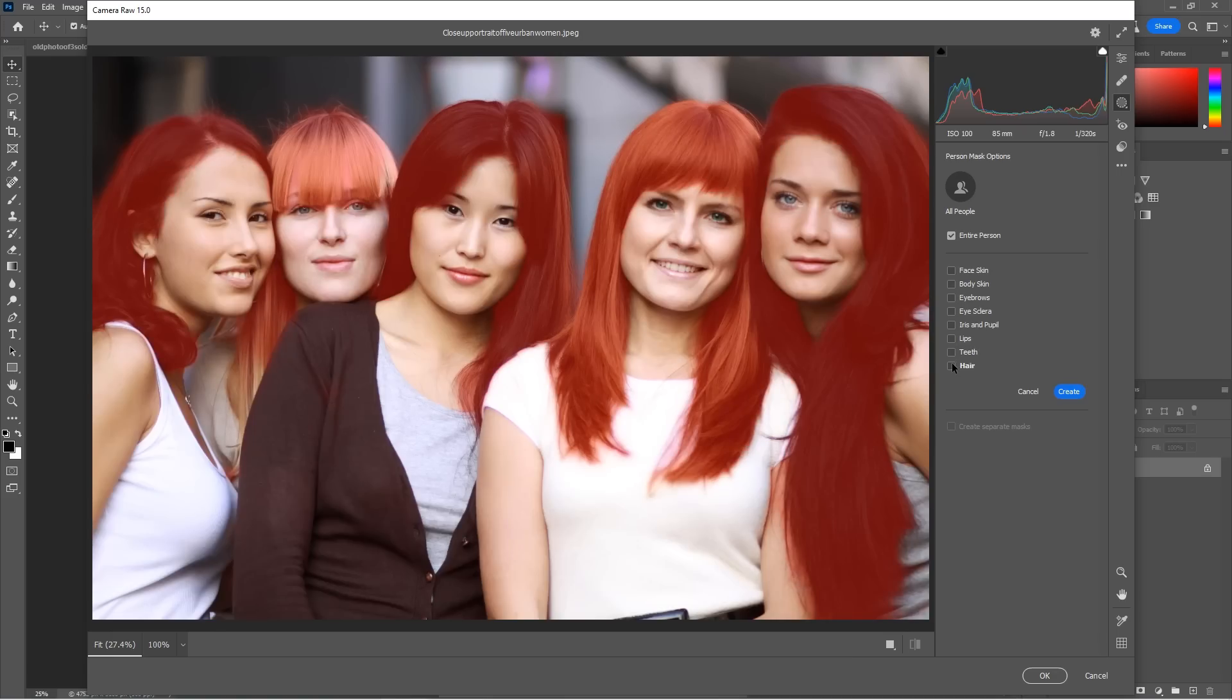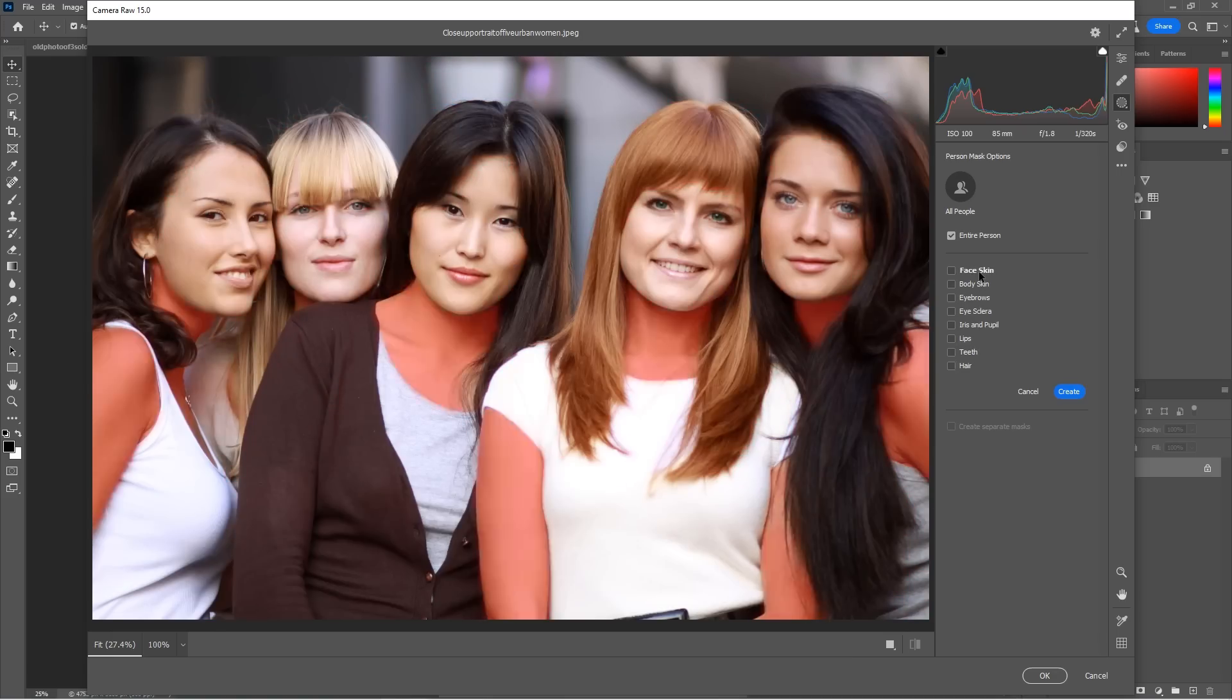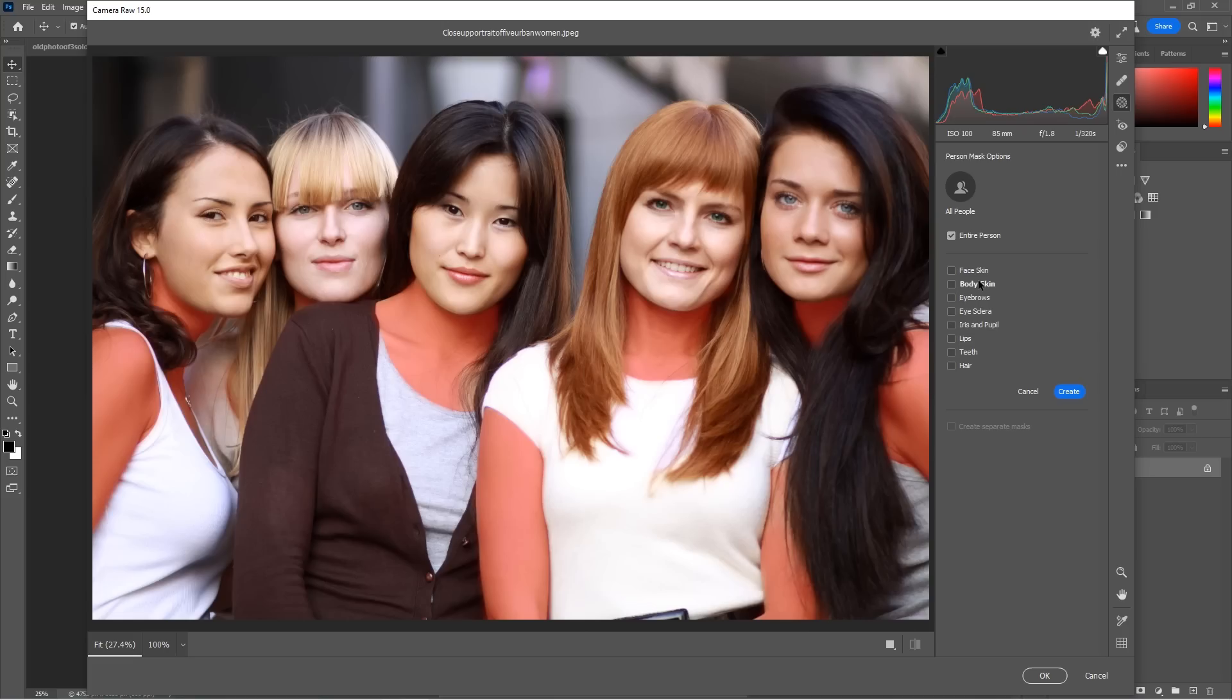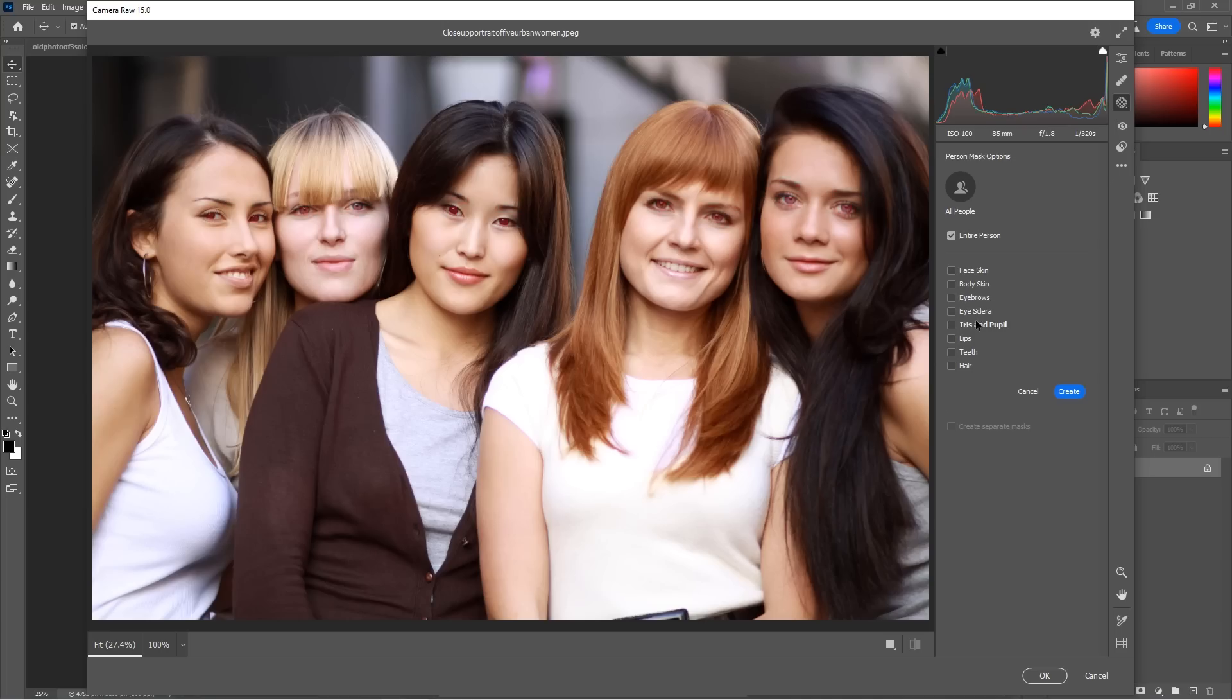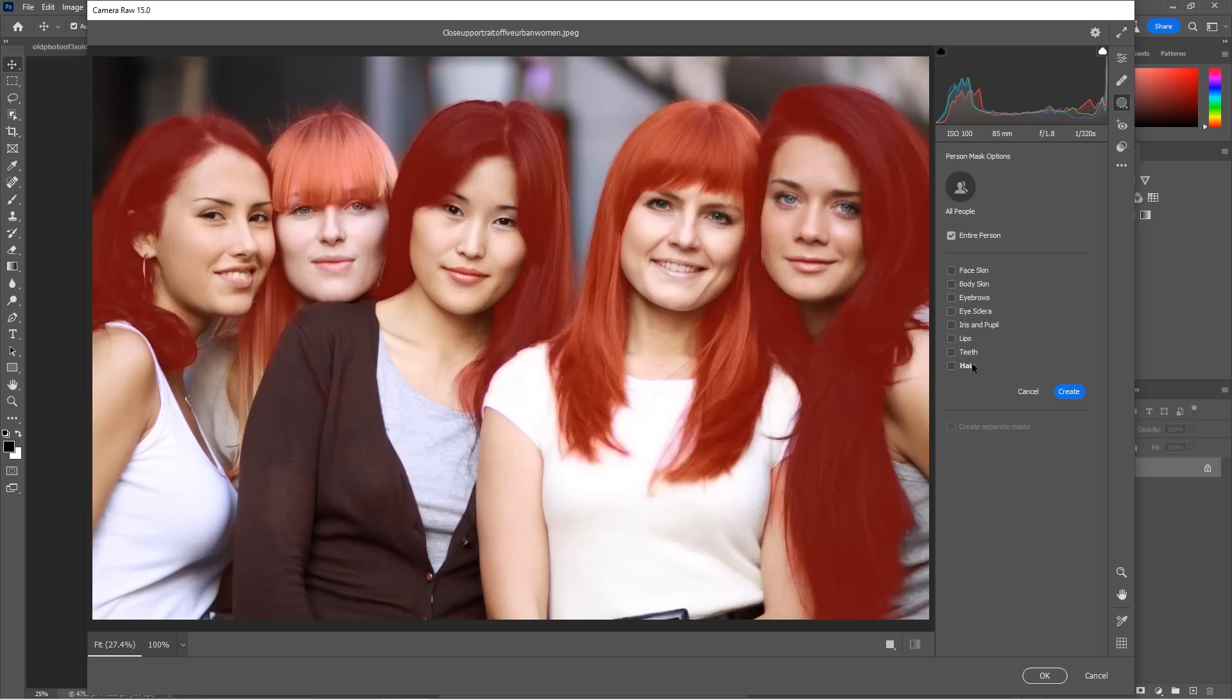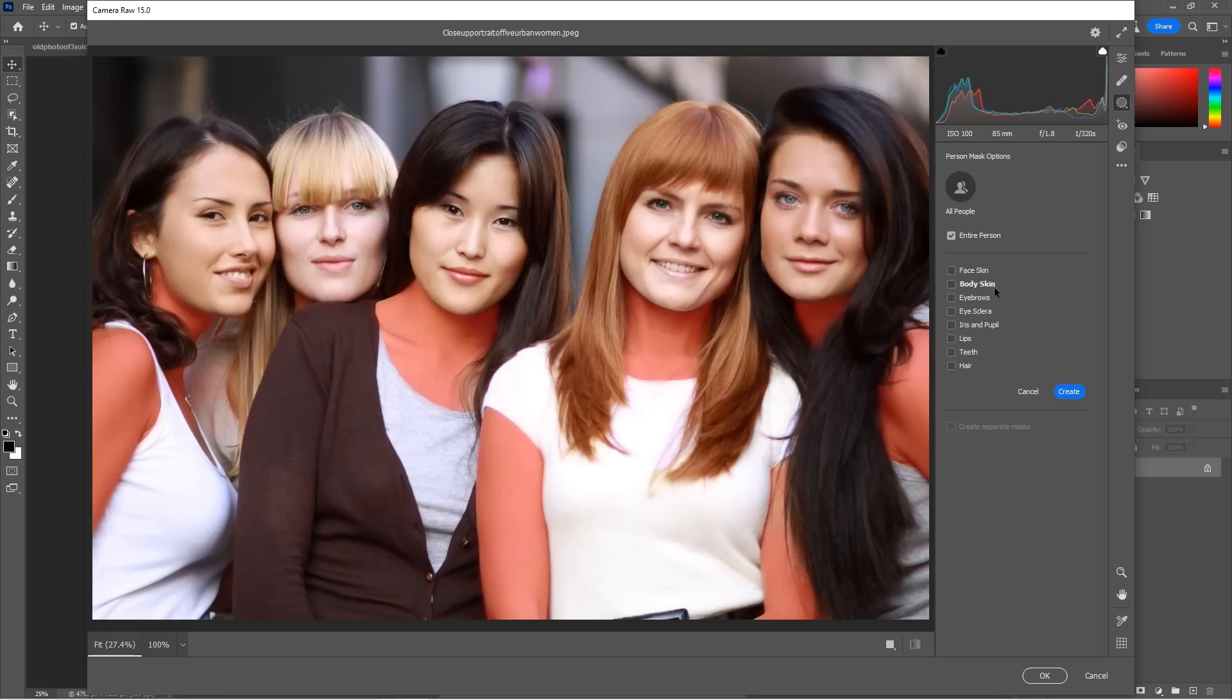But what if I just wanted to do maybe the hair on the people? So I could choose here. Look at that. It selects all the hair on everybody or the faces, the bodies, eyebrows, eye sclera, which is the whites of the eyes, irises and pupils, lips, teeth and hair. All right.